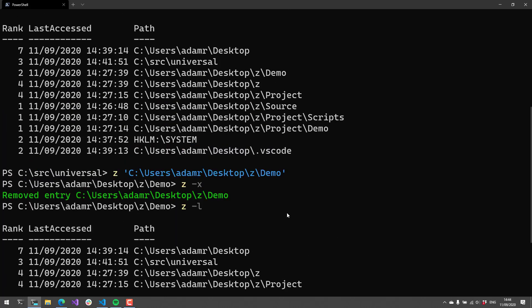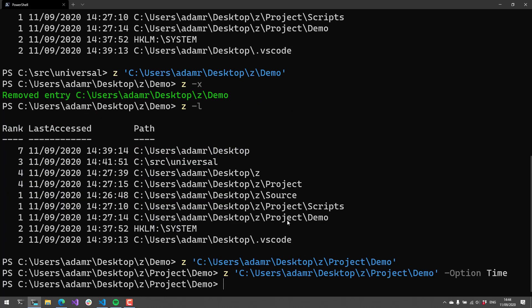This is a pretty simple module, but as you can see, it can make navigating around your file system a lot faster, especially if you have a lot of folders that you go to frequently. I definitely suggest that you pull it down from the PowerShell gallery and give it a shot. It's a pretty popular bash script, so let's make it a pretty popular PowerShell module. If you like videos like this, definitely subscribe to my channel or check out the playlist of Module Mondays.